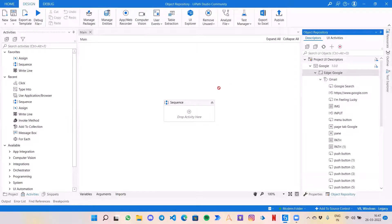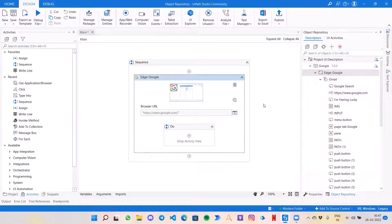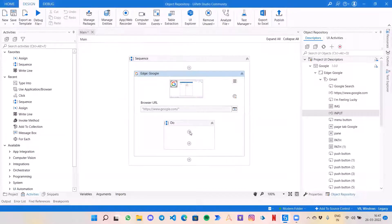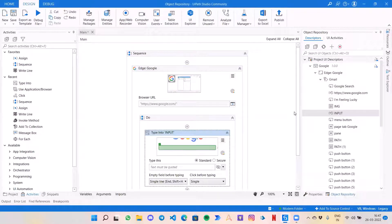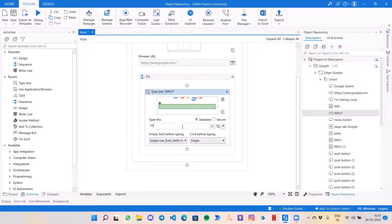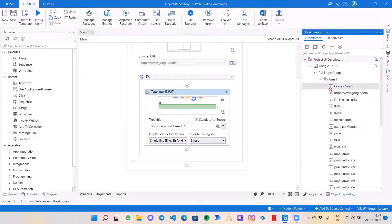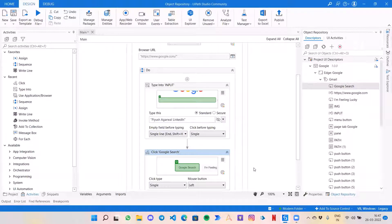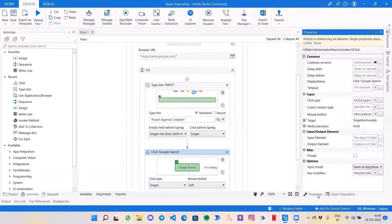Let me show you an example. I have created some descriptors in the object repository and I am going to use them to create a simple automation — instead of dragging activities and creating selectors like we used to do. I will drag this first descriptor, which is like a screen, similar to the attached browser we used to work with. Then I have this input selector for typing into the Google search field, and then a Google Search button which I will drag in as a click activity.